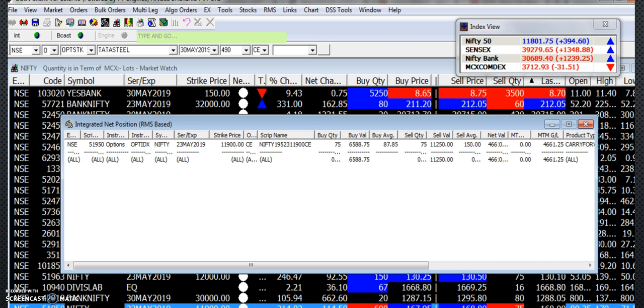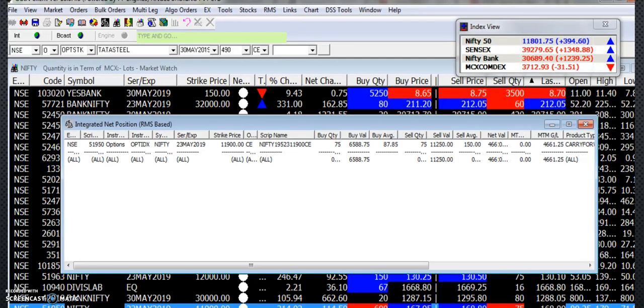We invested 6,500 rupees and made 4,600 rupees profit.